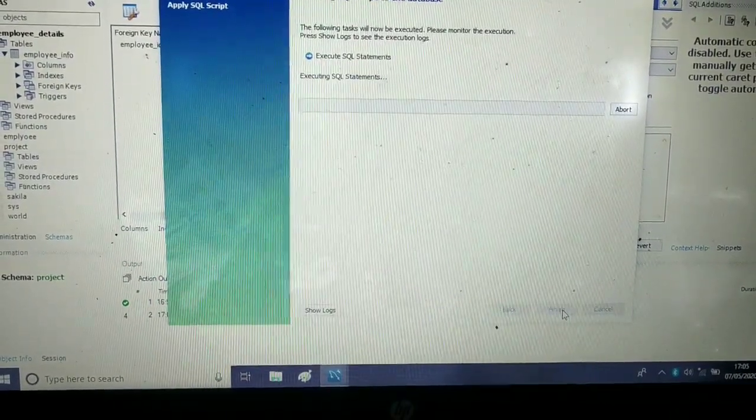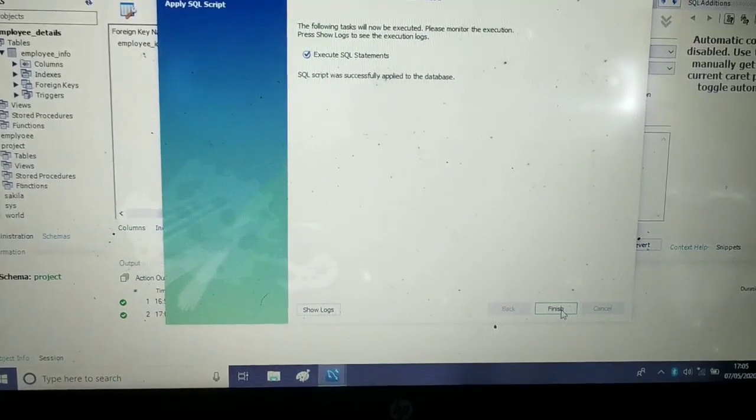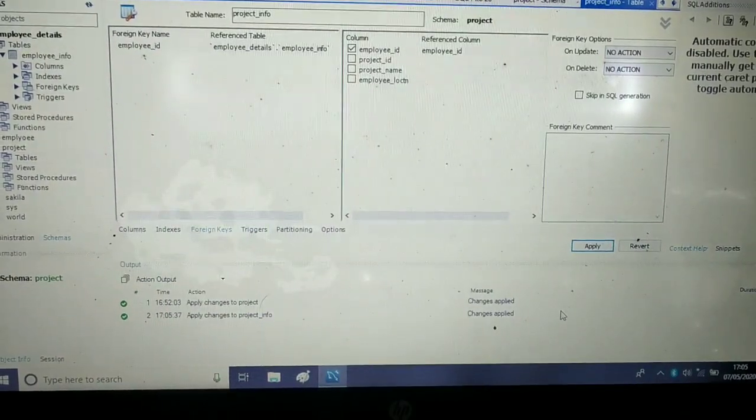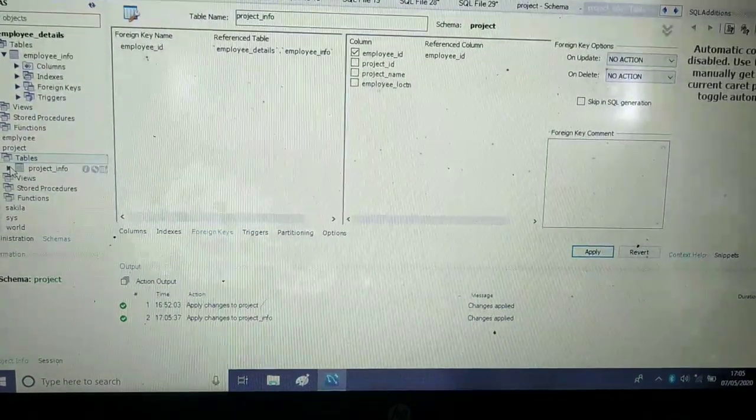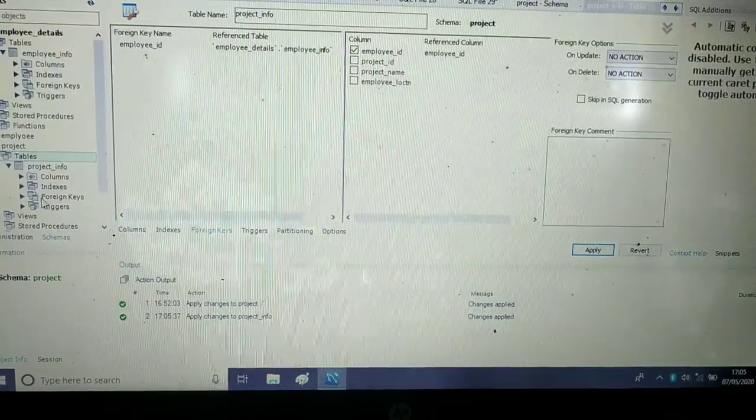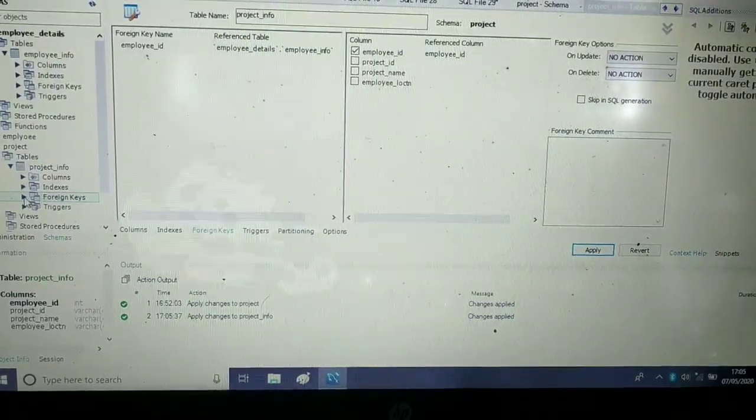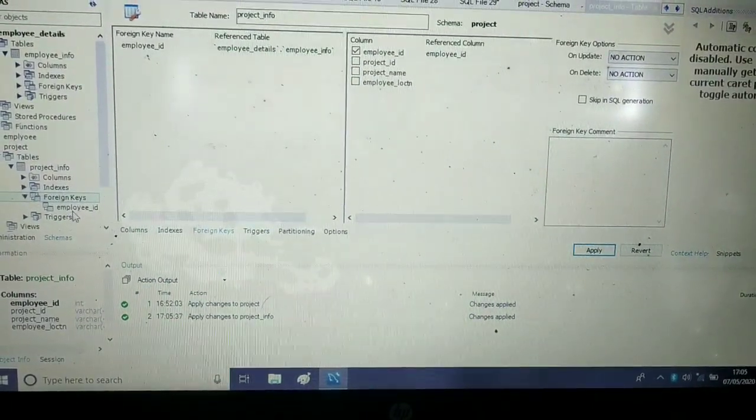So we have created a foreign key. Here you can see in the table, the foreign key is showing as employee_ID.